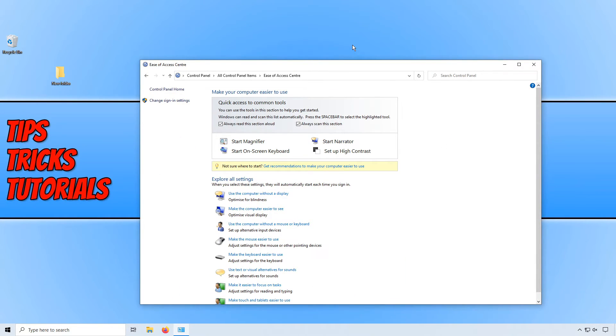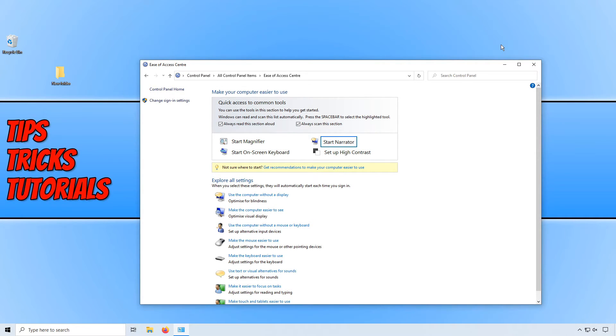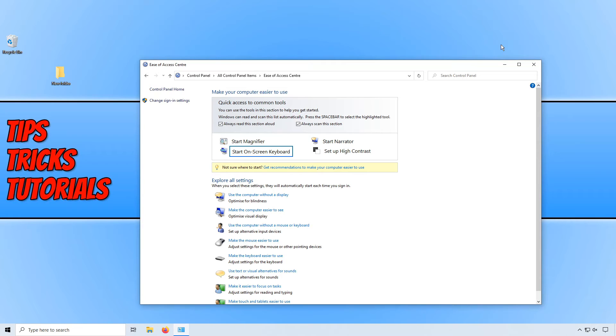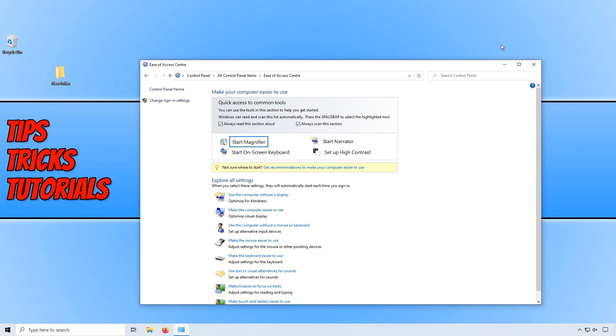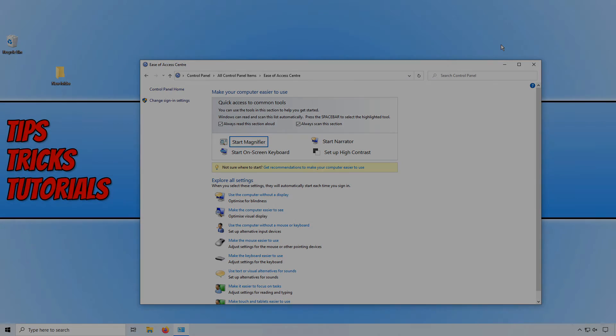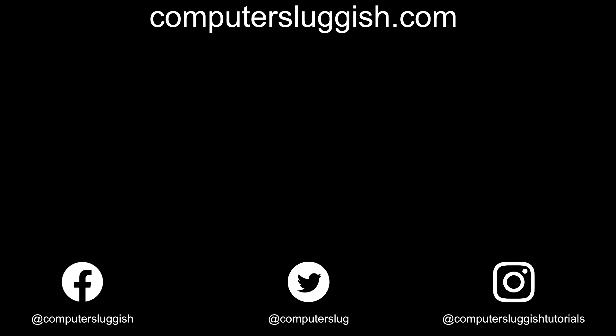And it really is that simple. If you have a tutorial that you'd love to see me do, then please head on over to my computersluggish.com forum and create a post with a tutorial request. I hope this tutorial has helped. If it has hit the like button below and subscribe for more computer sluggish tutorials. Don't forget to check out my social media channels and forum.